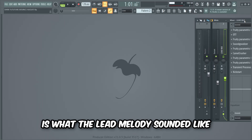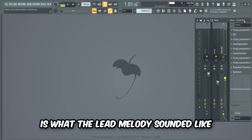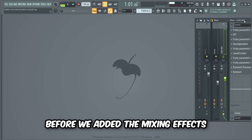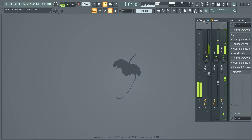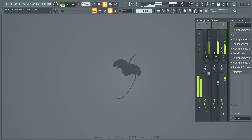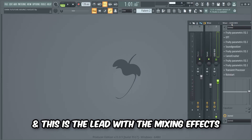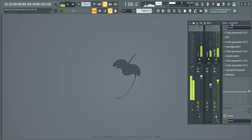This is what the lead melody sounded like before we added the mixing effects, and this is the lead with the mixing effects.